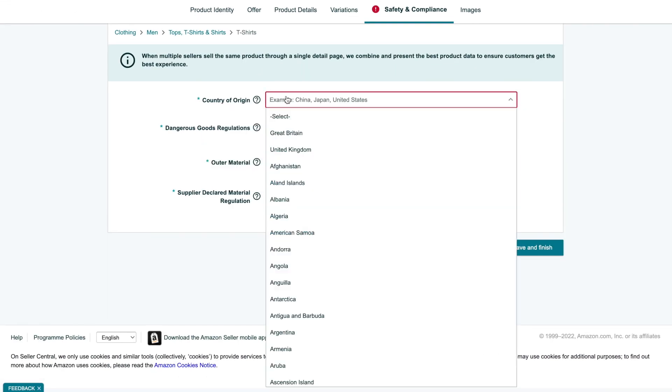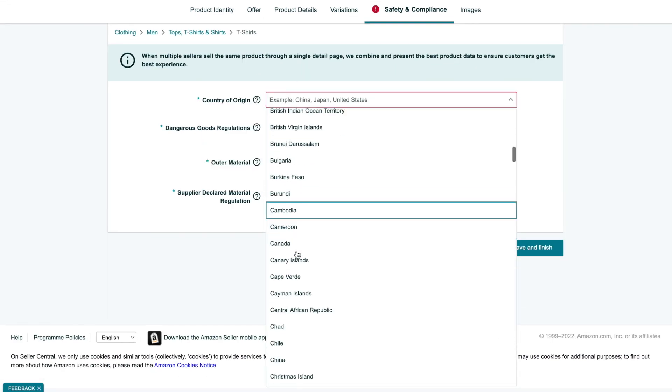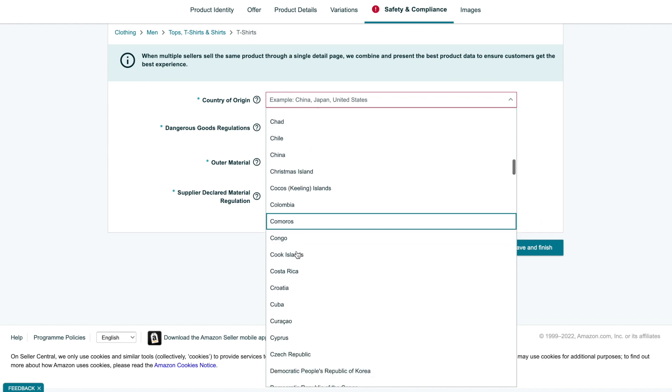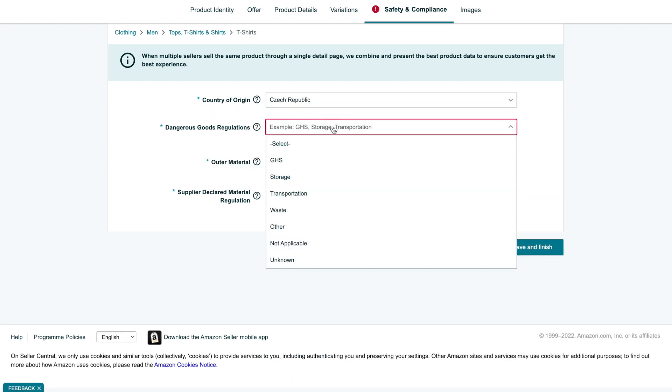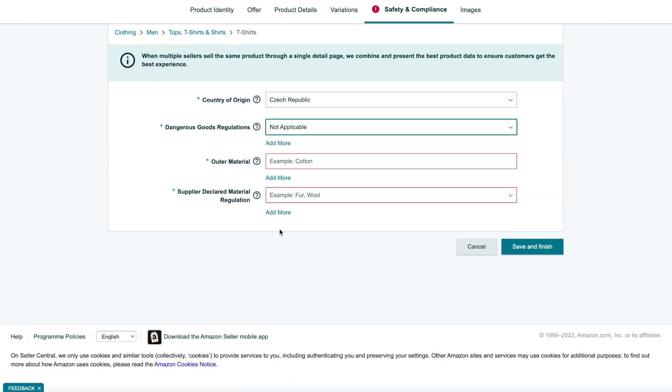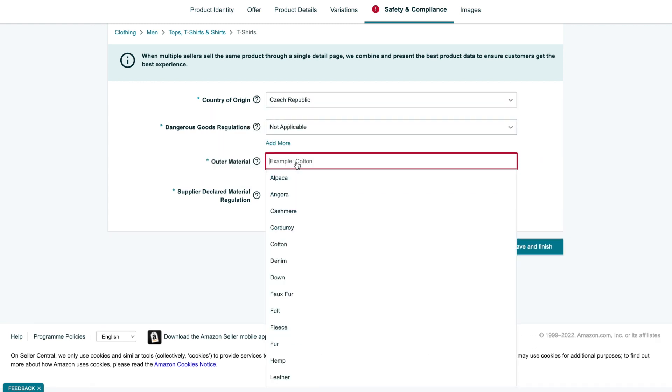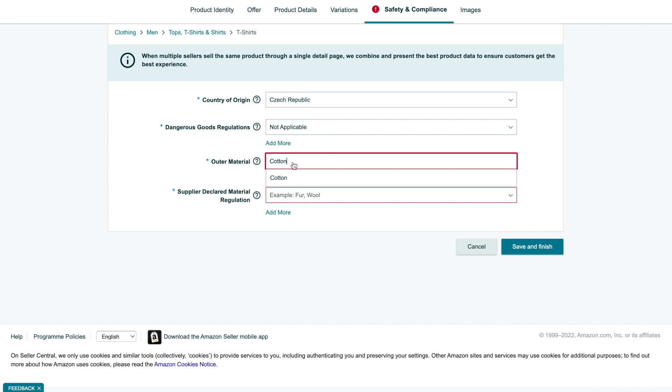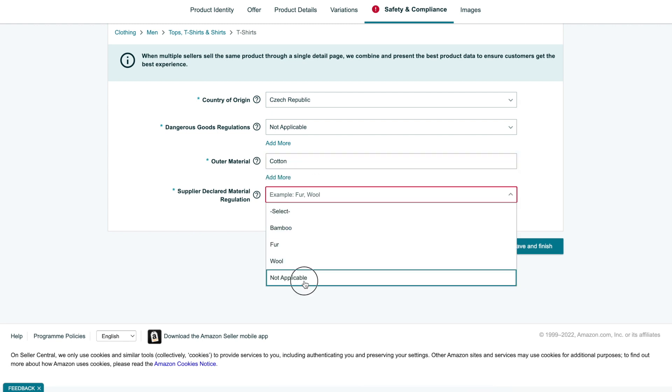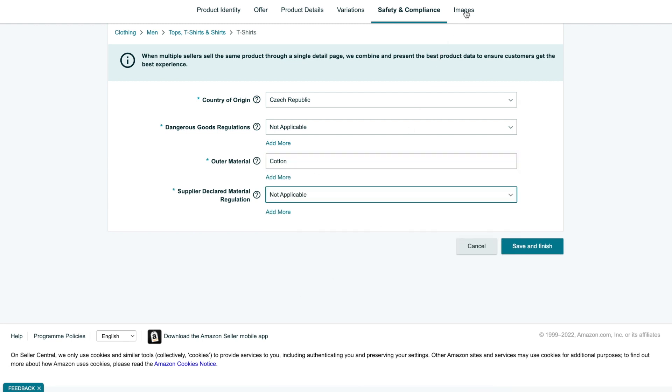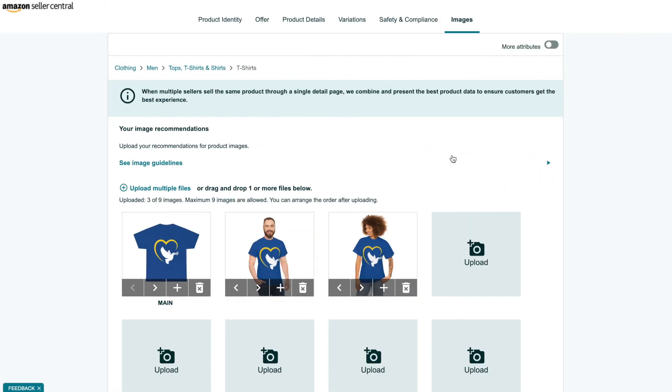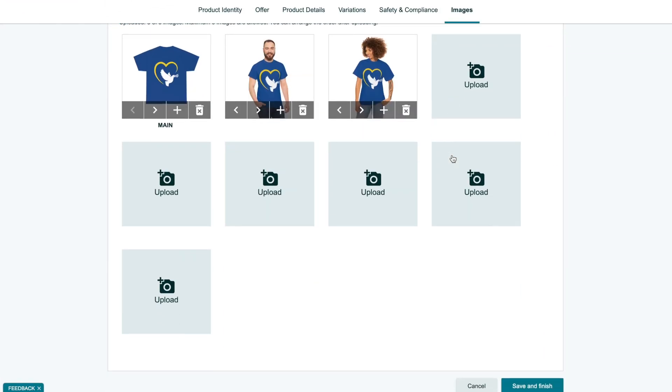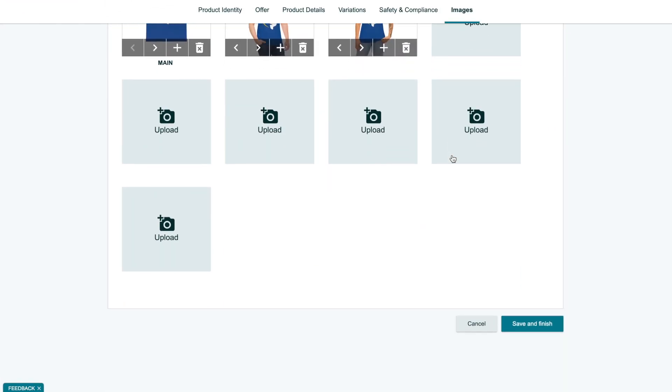Additionally, we need to set information on the Safety and Compliance tab, which depends on the manufacturer of your product. And on the last tab, please upload some images for your listing. Then finally we can click on Save and Finish.